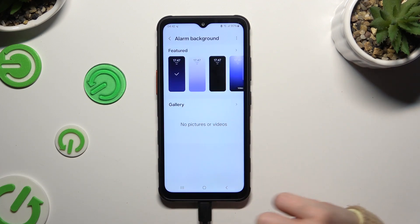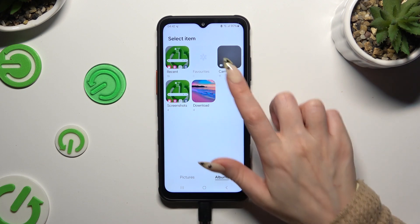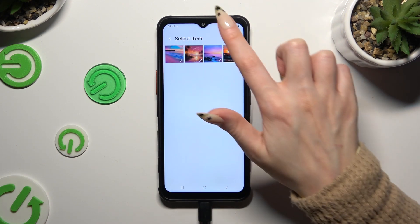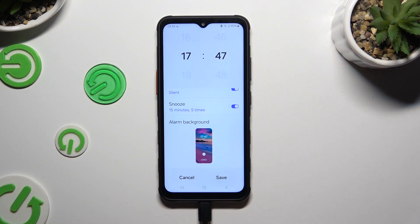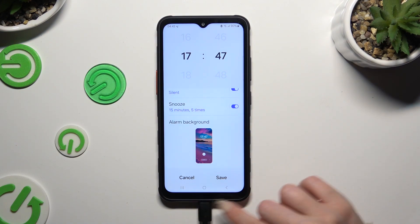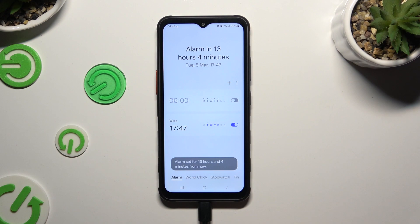From here, click on Gallery, select any photo, and finally hit Done at the top right corner. To save your alarm, hit Save at the bottom right. As you can see, mine was successfully created.